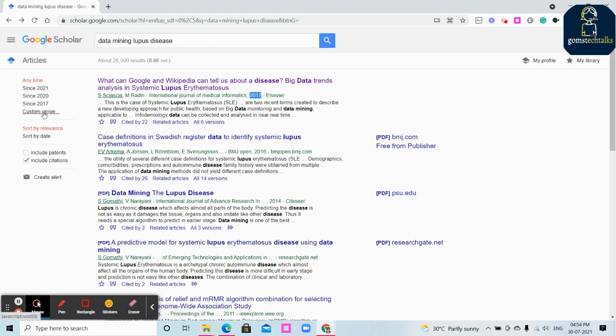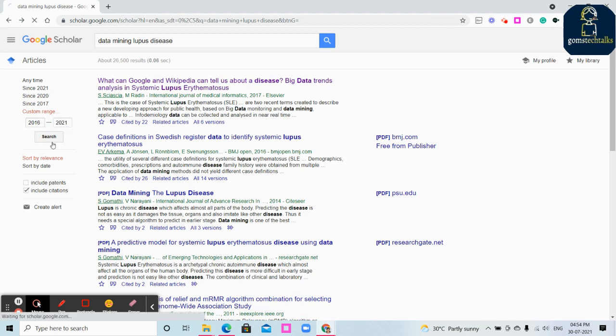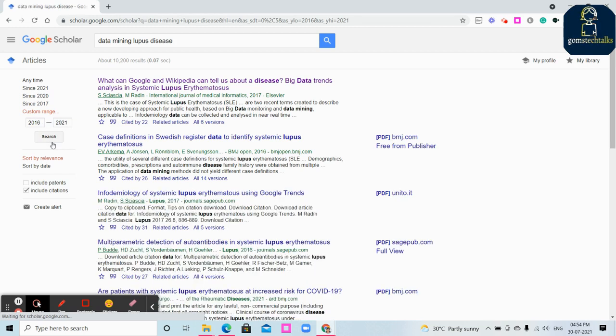Here you can see it's an Elsevier paper and it is released in 2017. You can select any time range and even you can click a custom range. Click on the custom range and give 2016 to 2021.